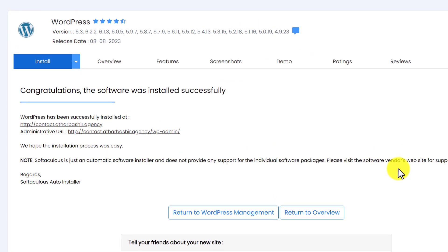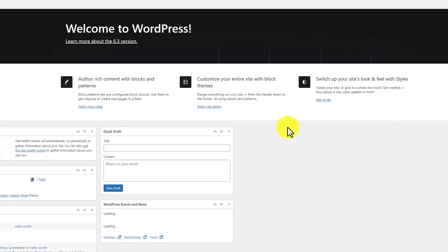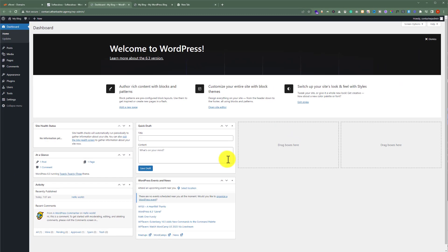WordPress is now installed on our subdomain. To access our WordPress website we are going to use this first link. And if I click on the second link, it will take me to my WordPress website dashboard. From here you can do all the changes for your WordPress website.